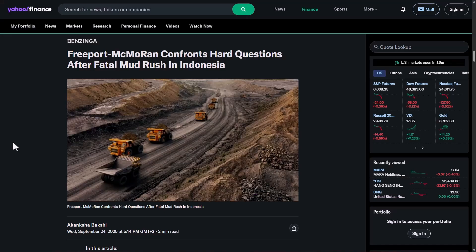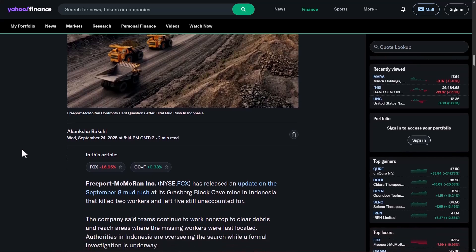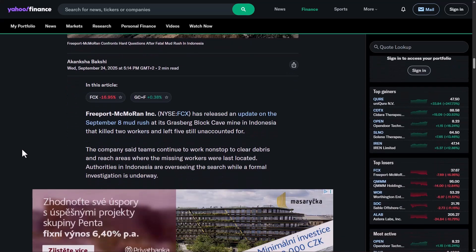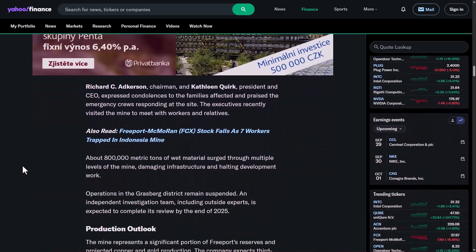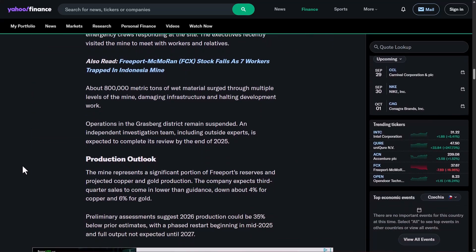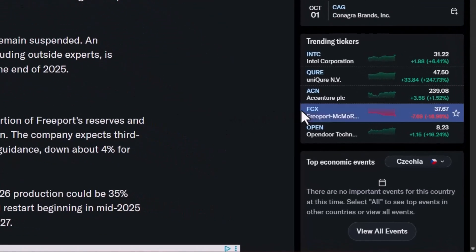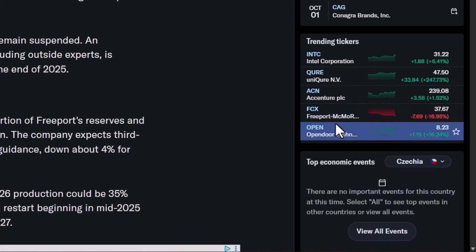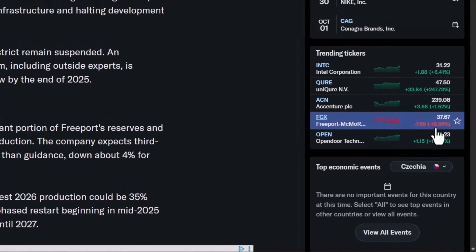I've done some research on Yahoo Finance about the company Freeport-McMoRan, or FCX. This month they had a fatal mud rush in Indonesia on one of their mining sites — unfortunately two people died and many were injured. The company published a statement about this incident, and due to this disaster, the production of copper and gold is expected to be lower than expected. As a result, the company's stock fell by 16.95 percent.